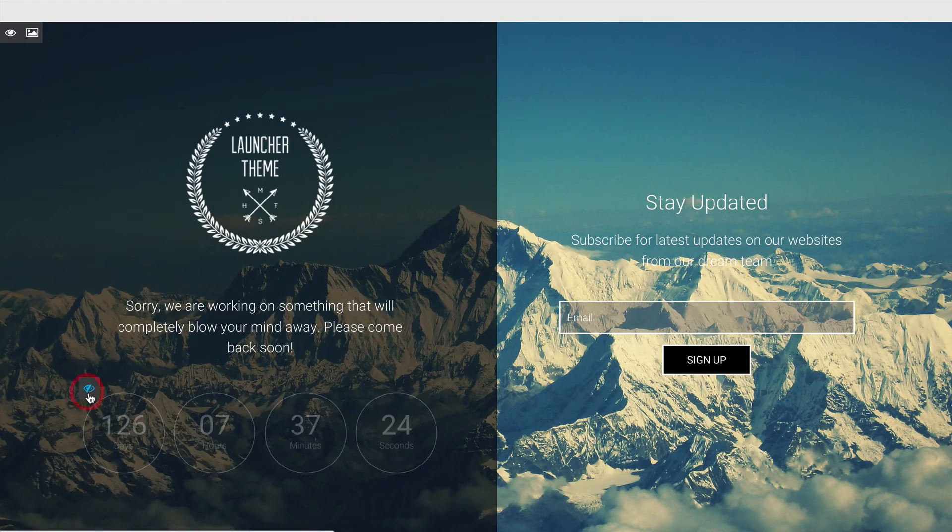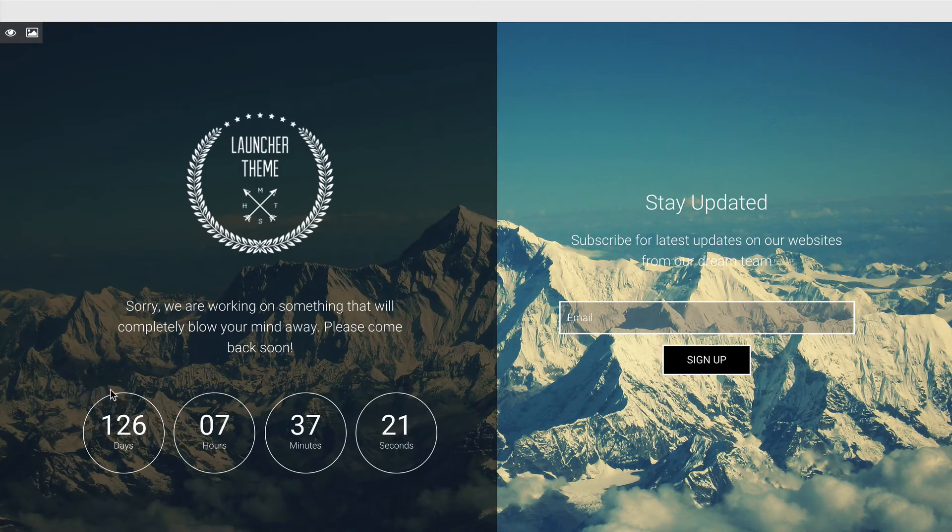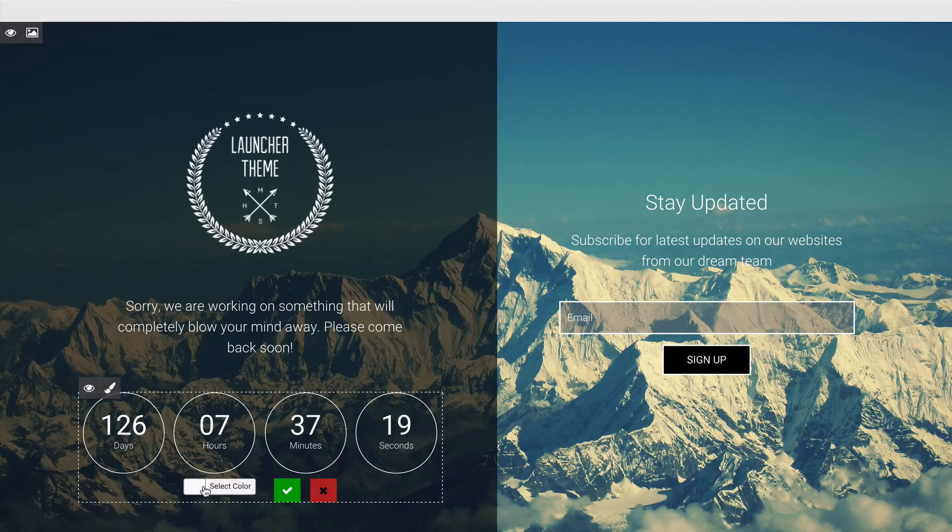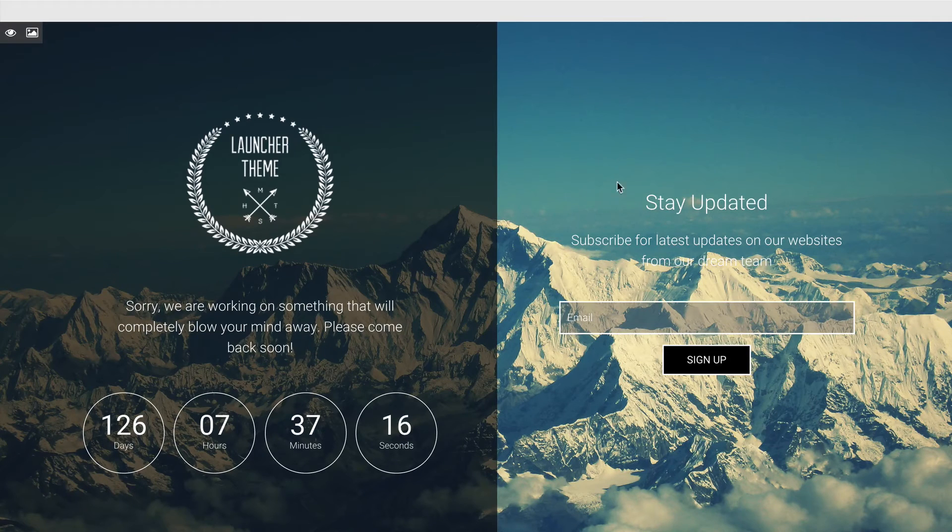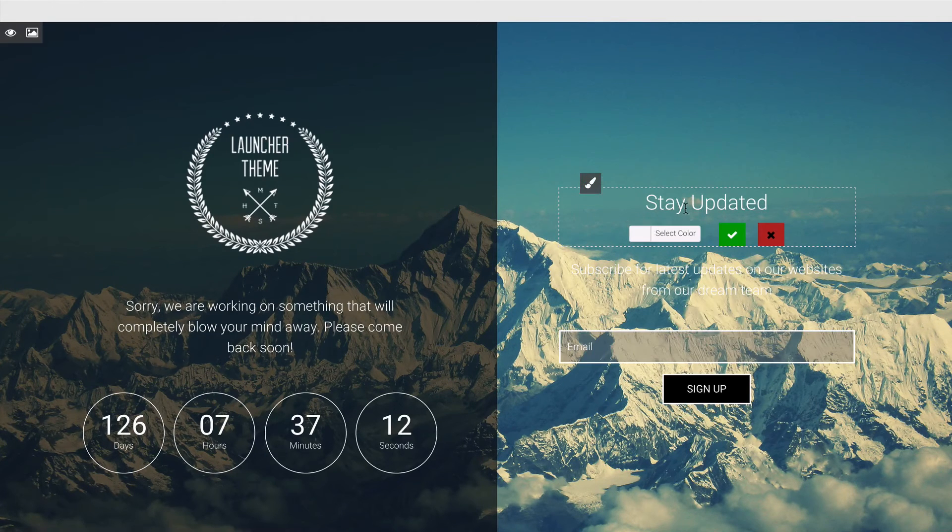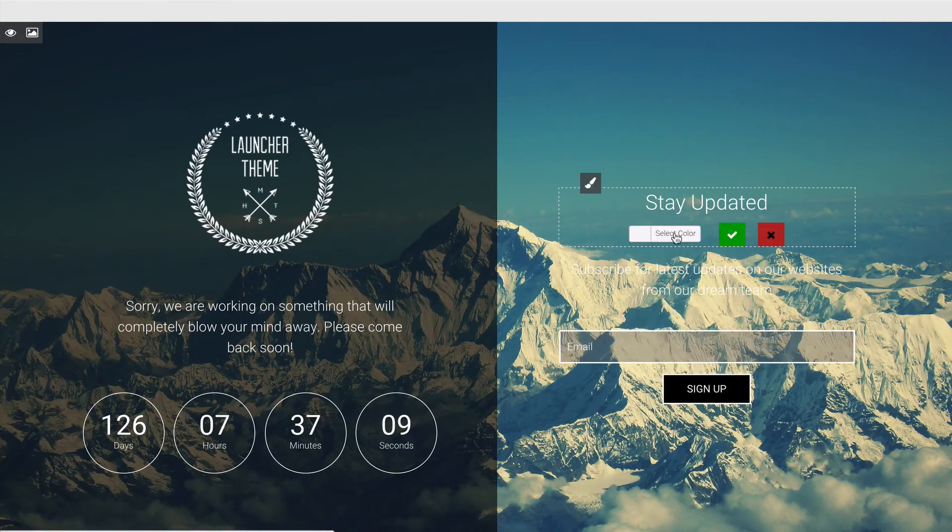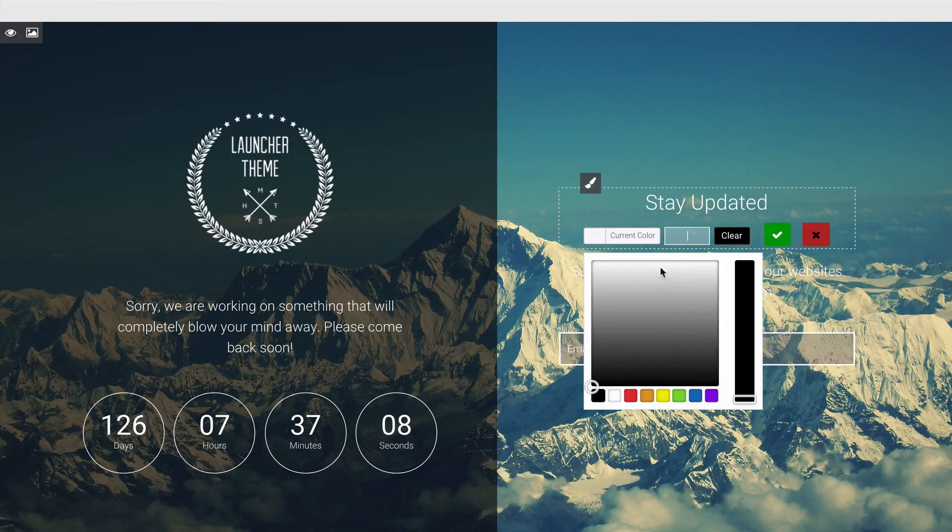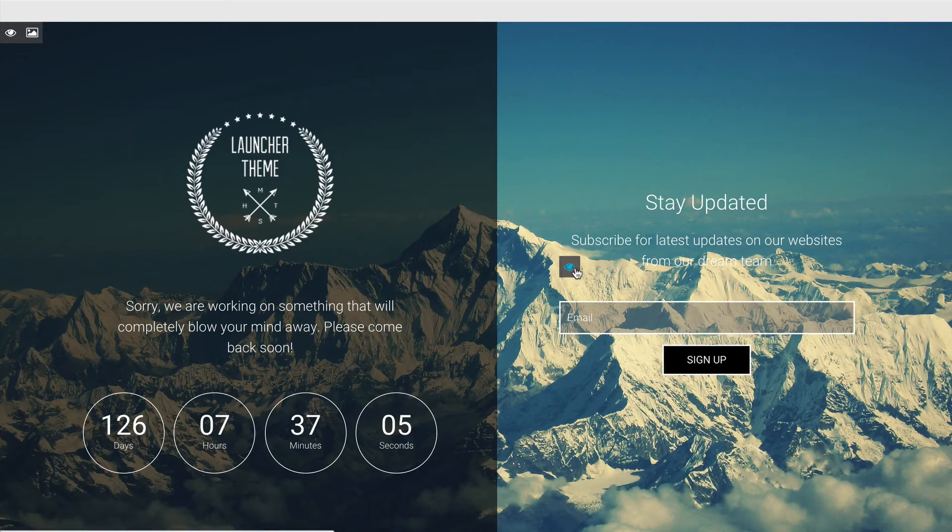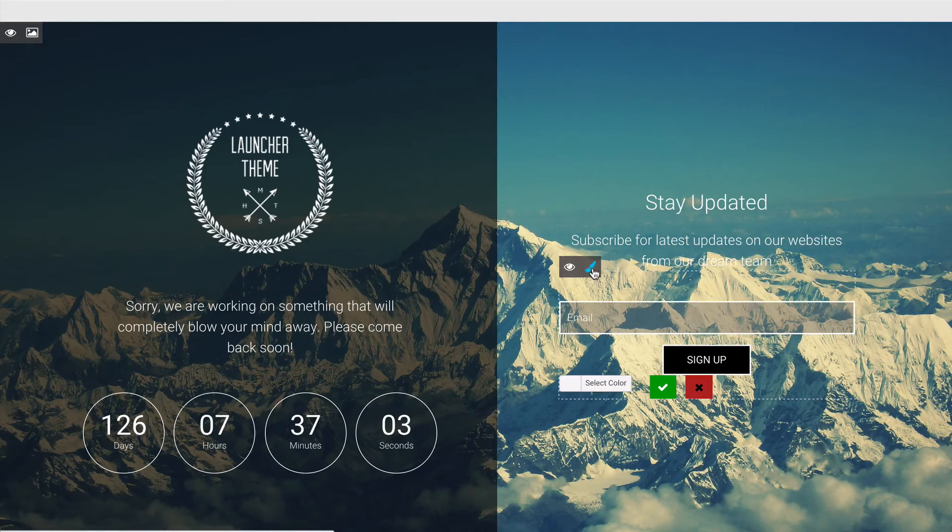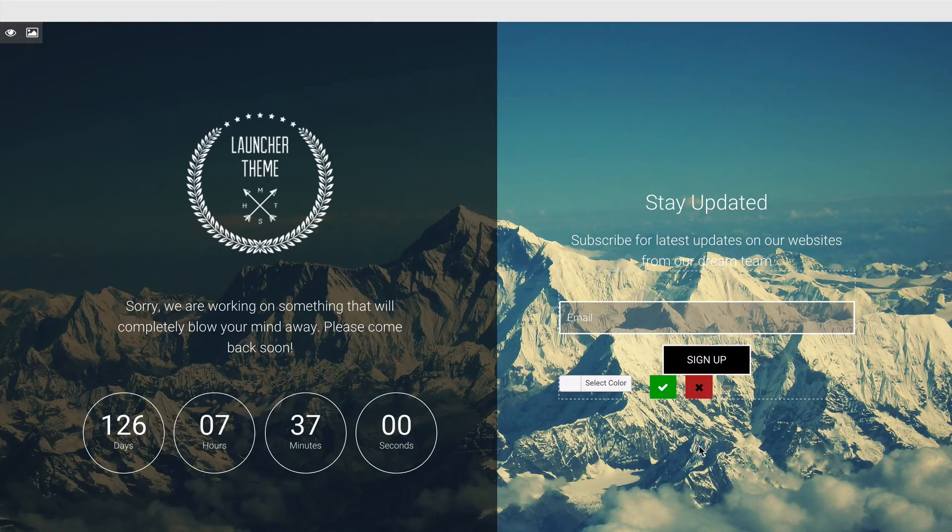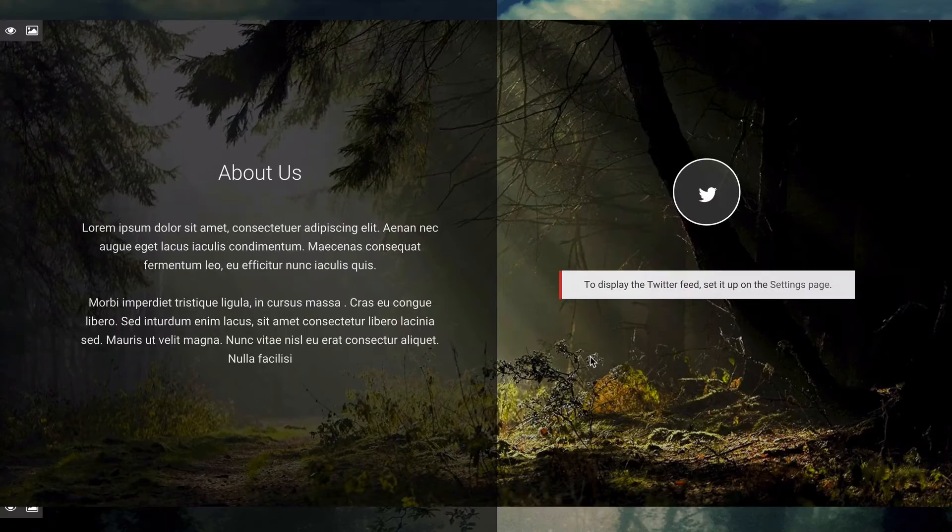I can display or hide the countdown timer as well as change the appearance of it, just by clicking there and selecting a color again. We've got the same options up here for the email newsletter. I can change the content of the text as well as the design and the color, and it's the same for all of these. Just need to click on this paintbrush icon in order to change the color and click on text in order to change the text.